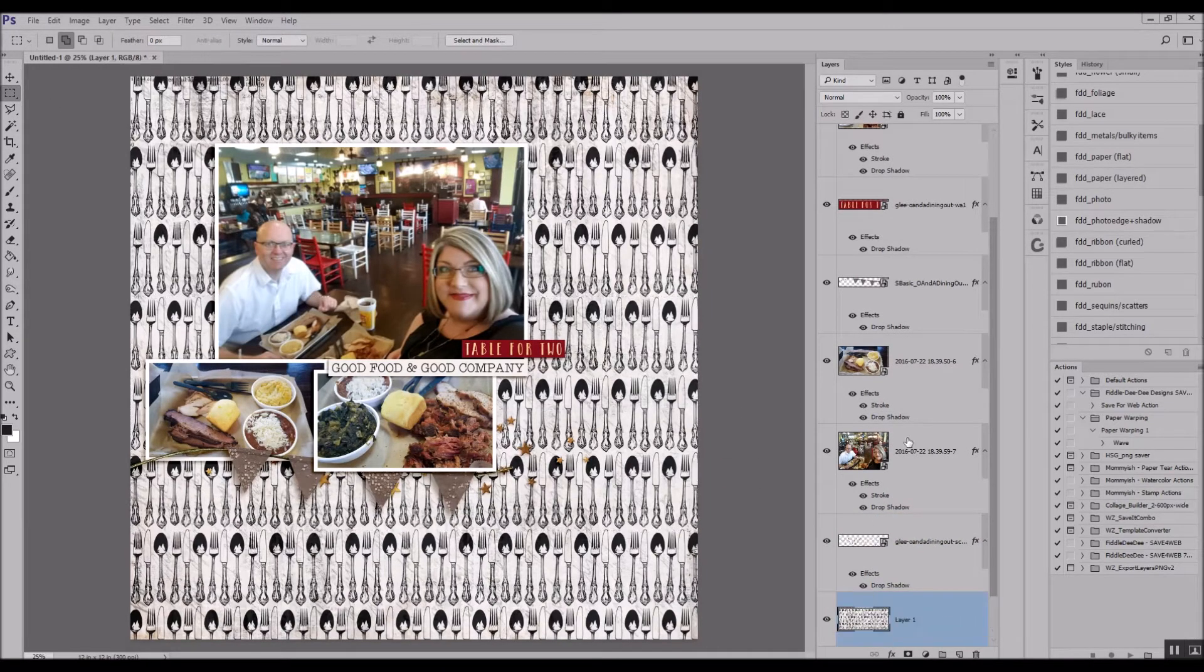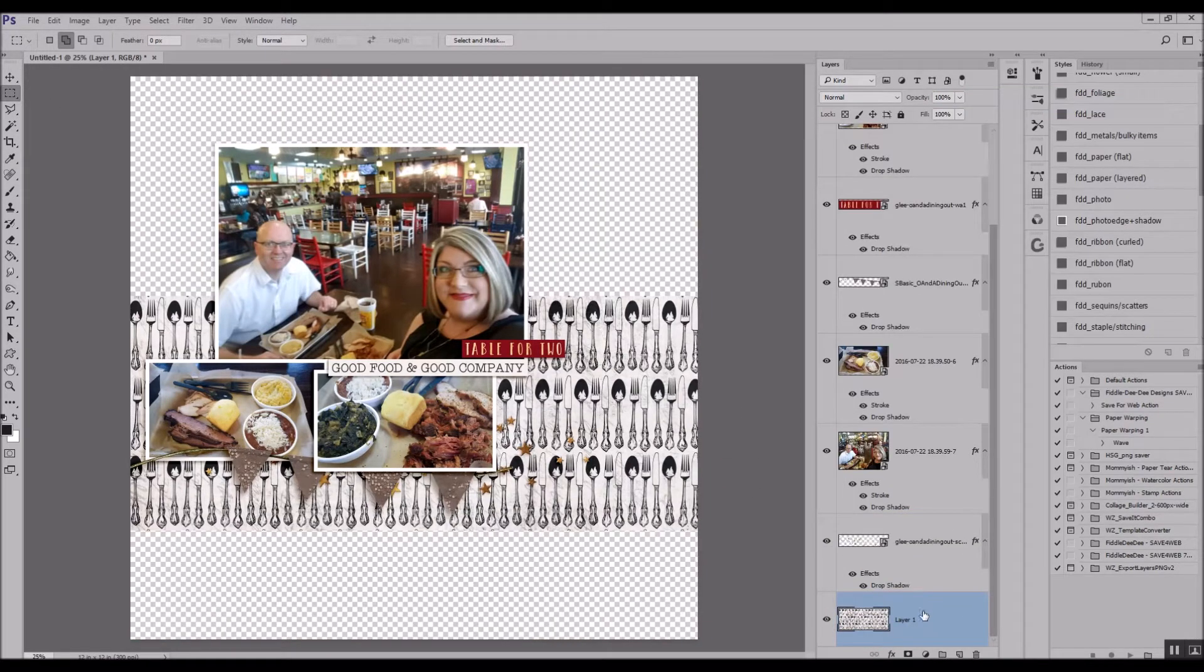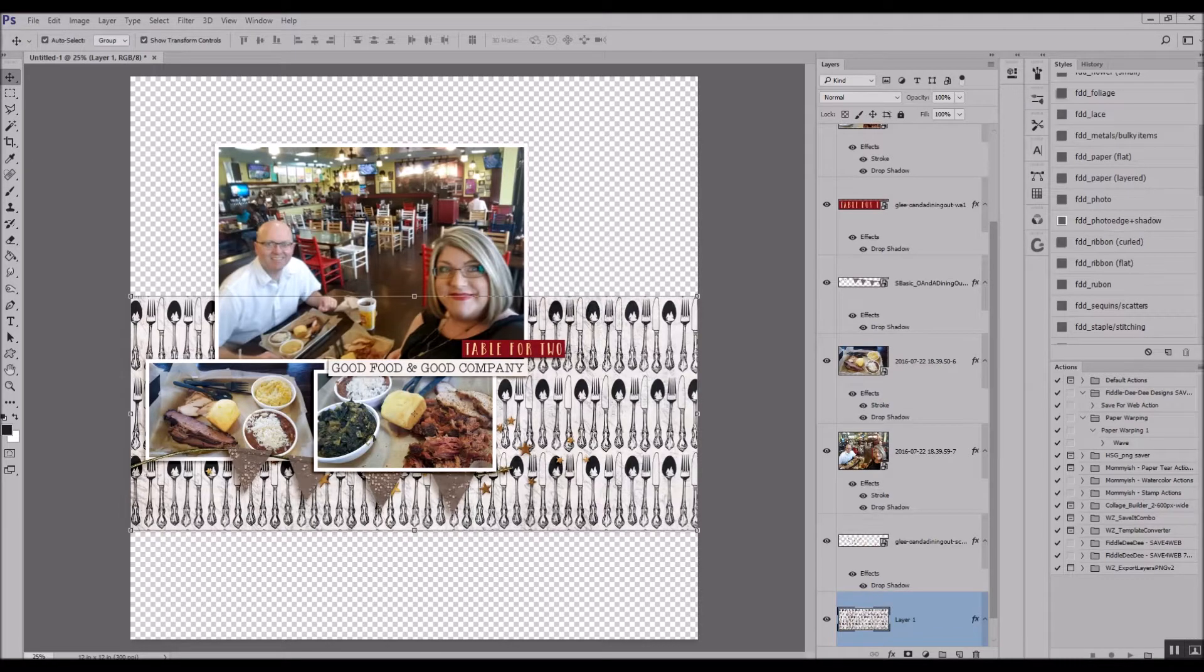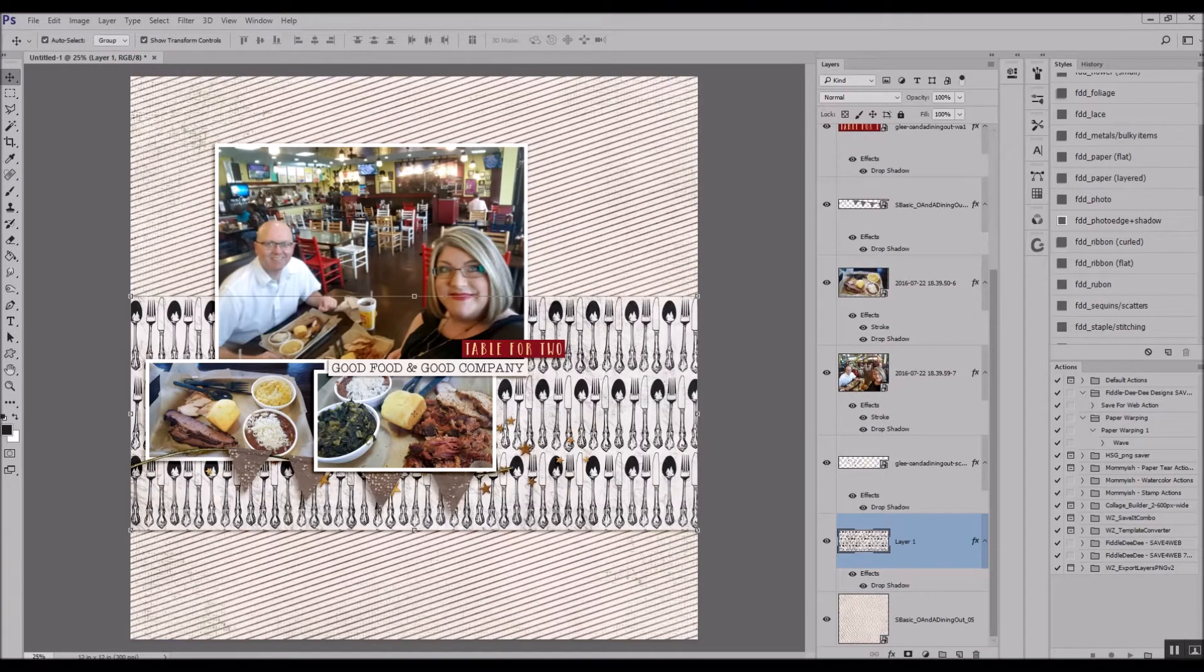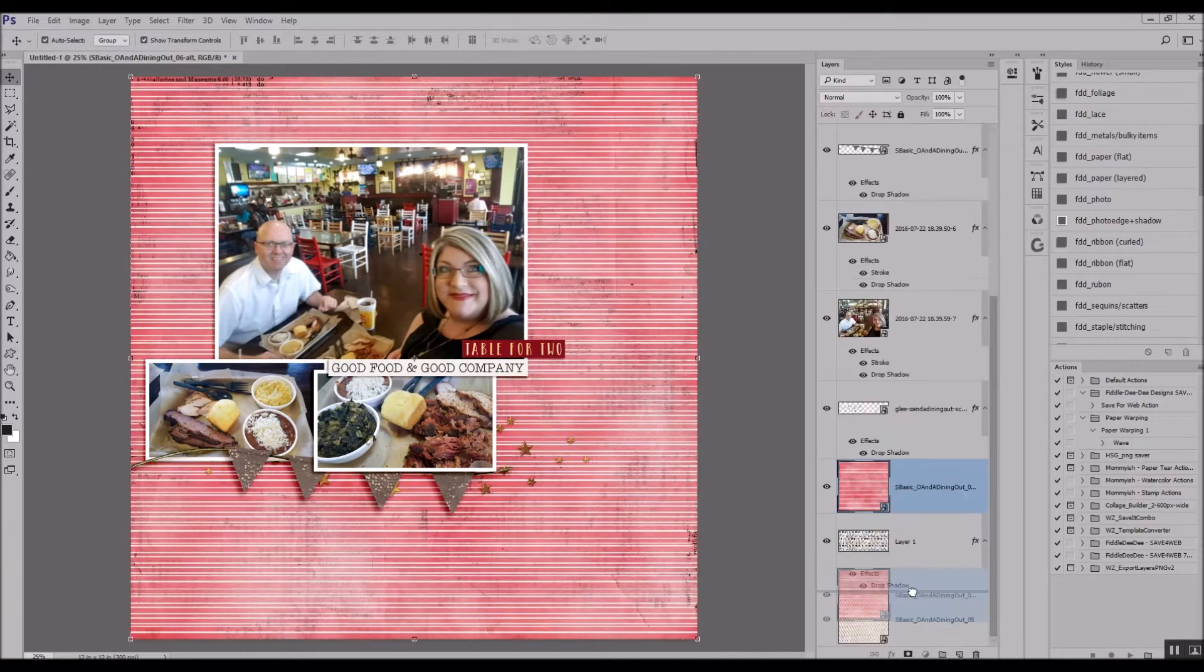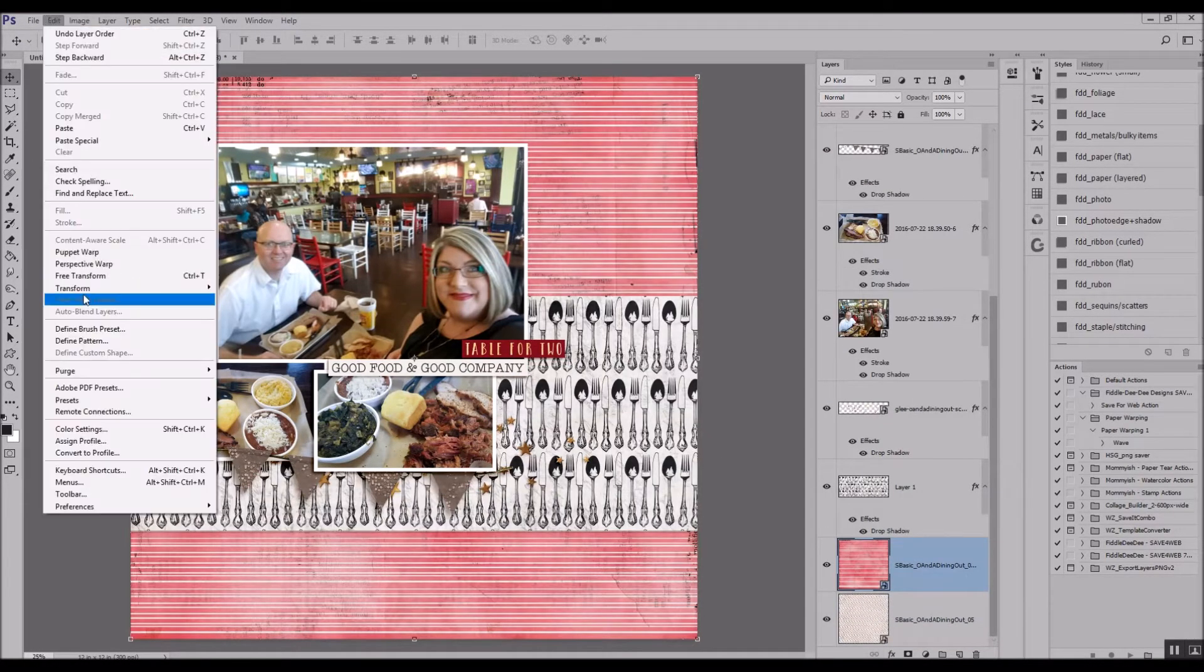So the Good Food and Good Company, Table for Two, and the little glittered banner got added first along with some stars.